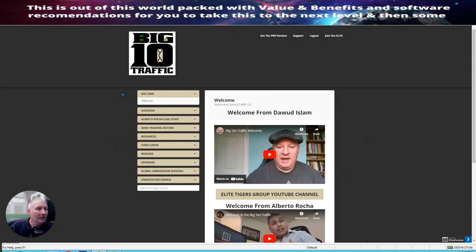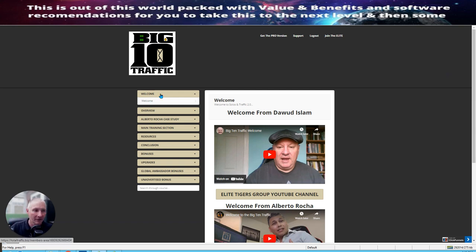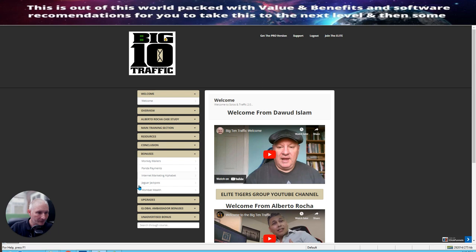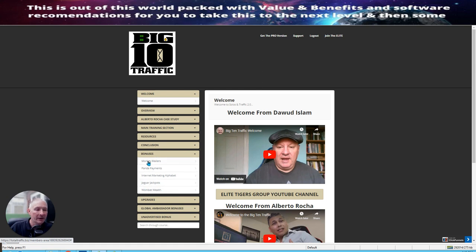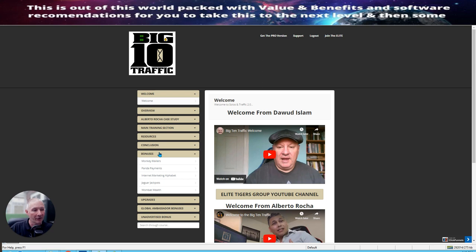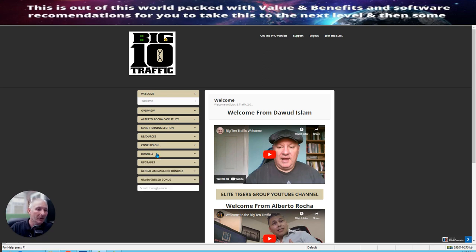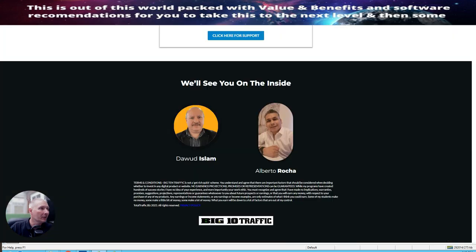So this one is actually the members area. Now there's a couple of things I want to show you but I'm not going to show you other things. What I'm going to be showing you is if we look into the bonuses, you'll see that you get Monkey Mailers, Panda Payments, Internet Market and Alphabet, Jaguar Jackpots and Wombat Wealth. These are the vendors bonuses that are included. So if you're purchasing from the vendor, the bonuses are built in here. These are the bonuses that you are going to get when you purchase the Big Ten Traffic.